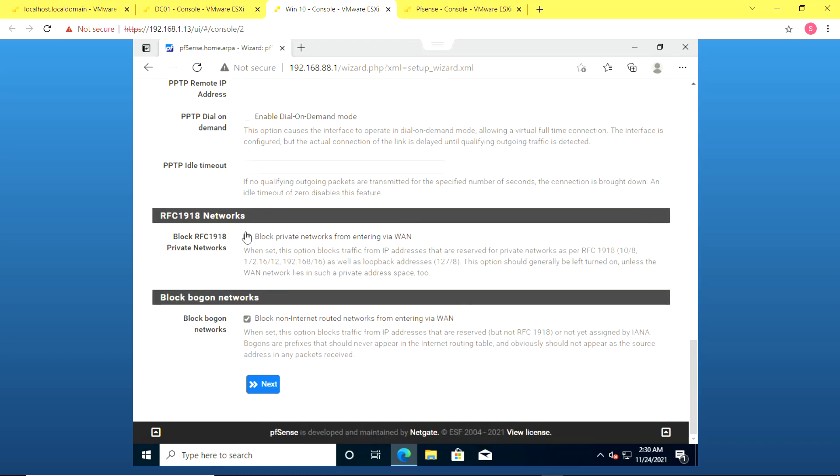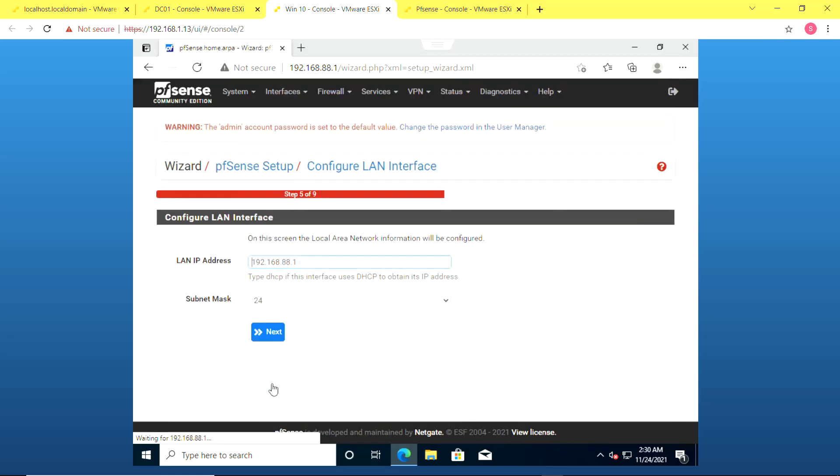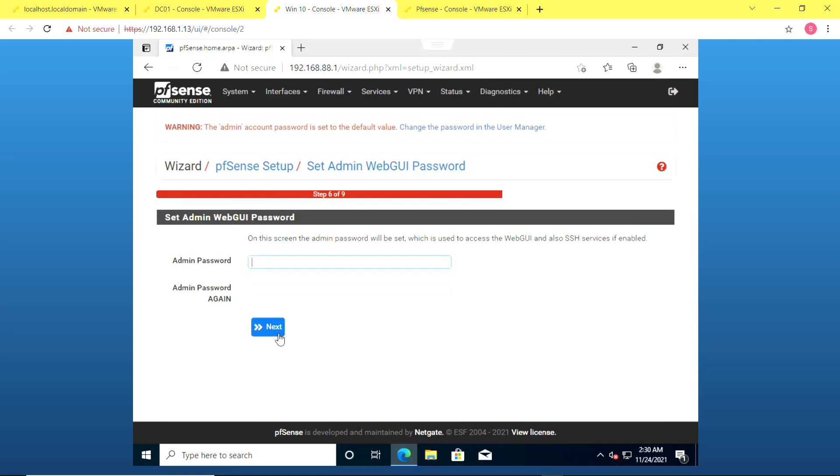And because it's a virtual environment I'm going to remove blocking of private networks and now I'm going to change the administrative password.